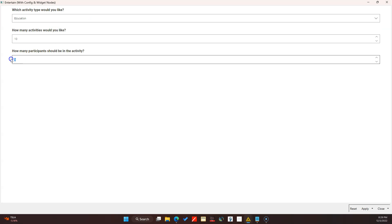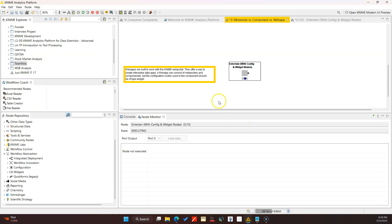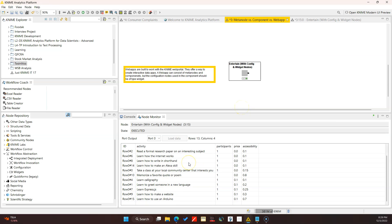With the widget nodes, if you right click you can see Interactive View - this is how it looks on the website, it's a bit prettier and more modern. Here we can make our configurations - let's say educational activity for one person and 20 activities. I can apply and close, and it runs. Here we have 13 activities because there are probably some duplicates that the duplicate filter has removed.